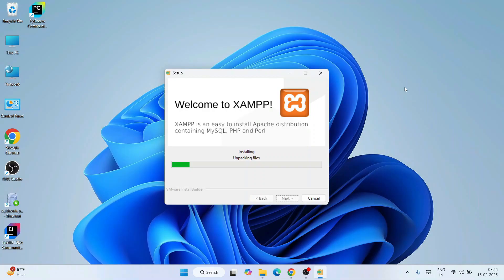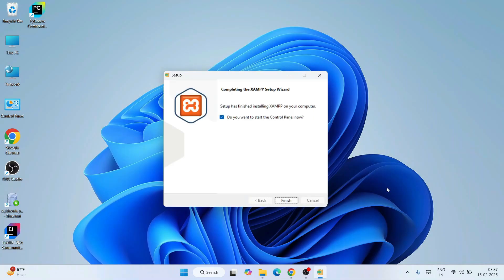You can clearly see that XAMPP is rightly installed. The 'Do you want to start the control panel' option is rightly selected. Let's simply click on Finish. That should be launching the XAMPP control panel, and you can see it is rightly opened.